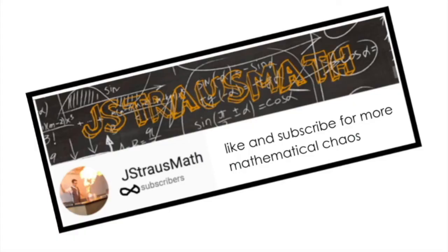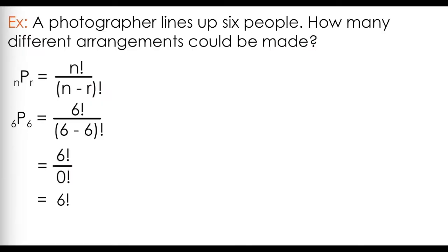What? I know. That's a topic for another day and another video. You'll see that this simplifies into 6 factorial, or 6 times 5 times 4 times 3 times 2 times 1.